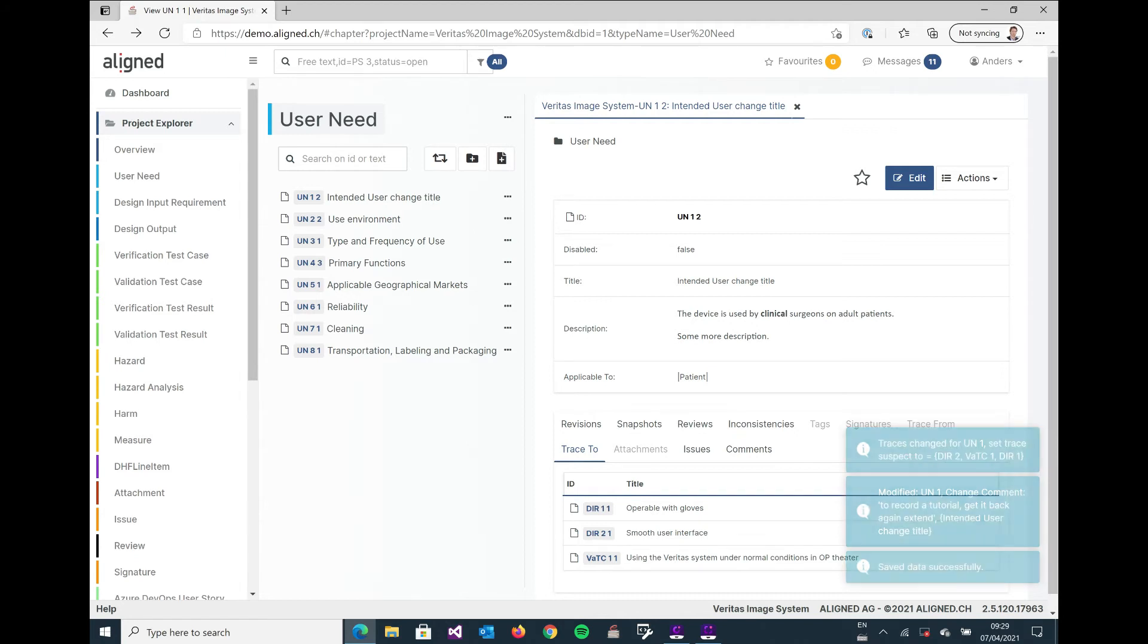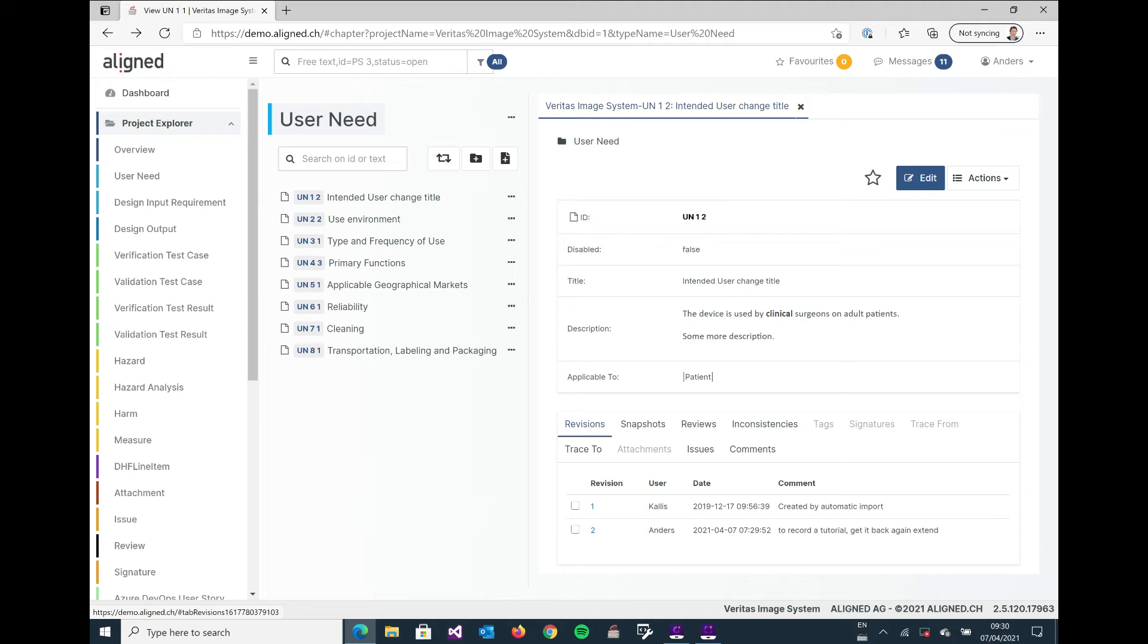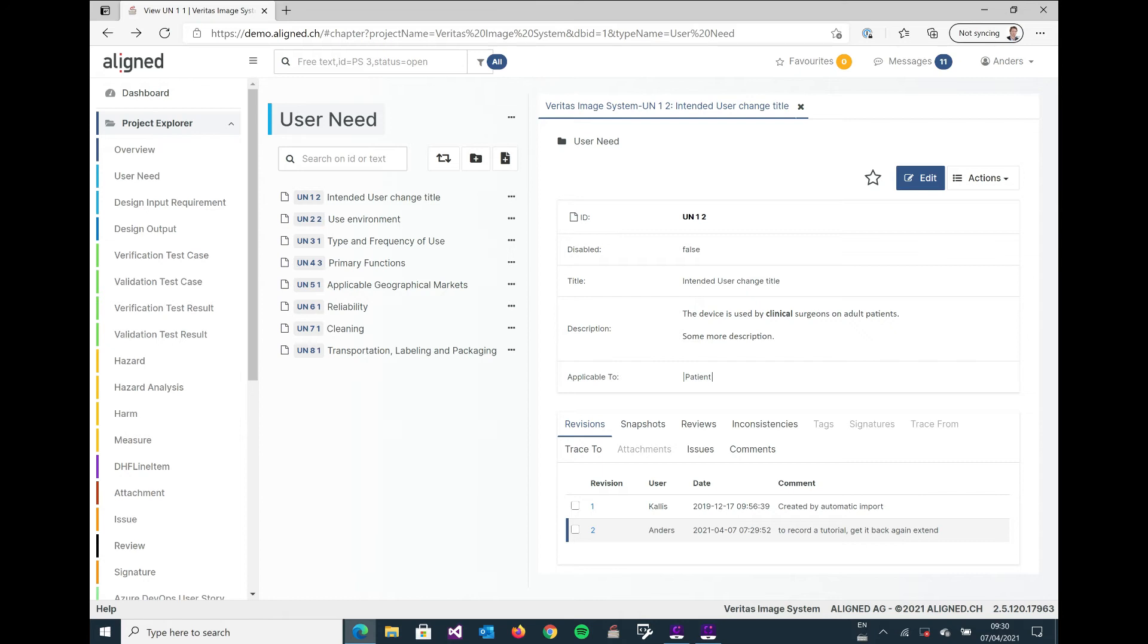And we can see something now that next to the ID here we have a number two, and this number two is actually the revision of the object. And we can click at the revisions down here in the detail view and see that we have now two revisions, one done a while back and one done by me just now in the tutorial.